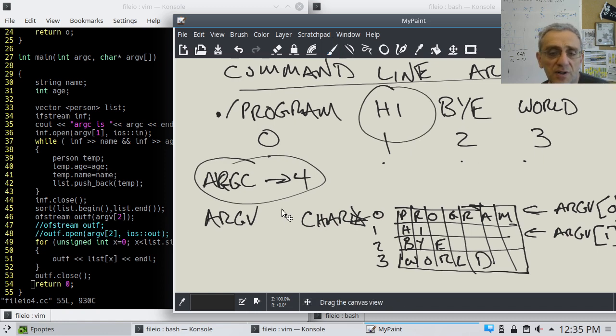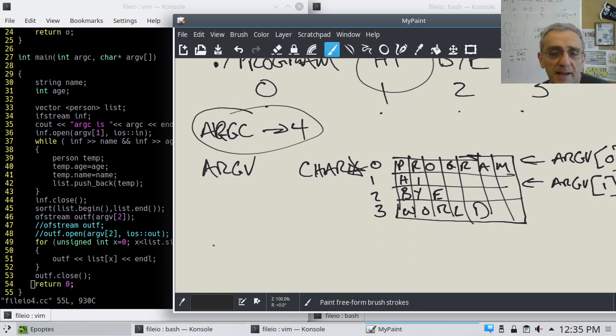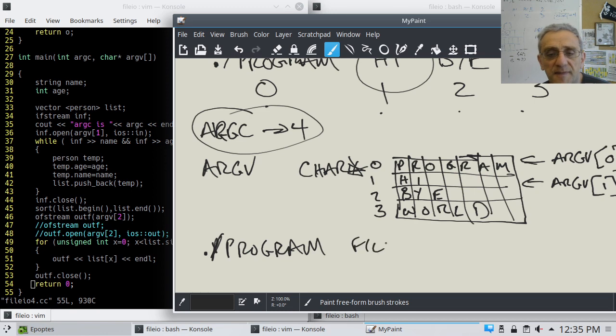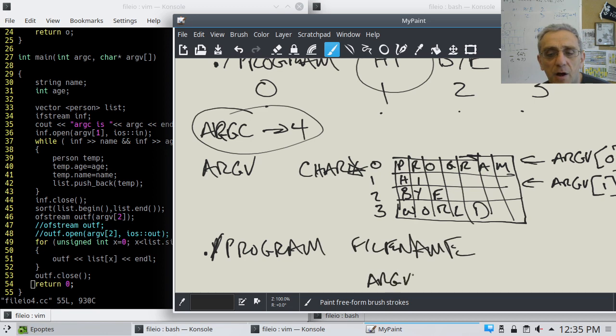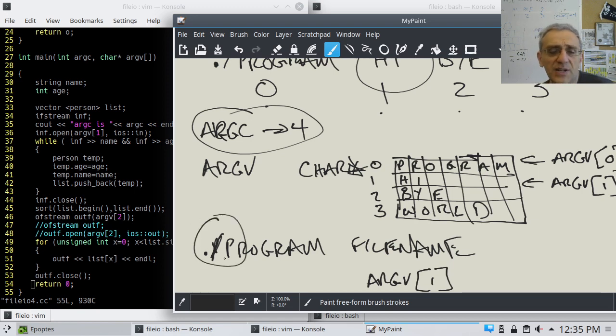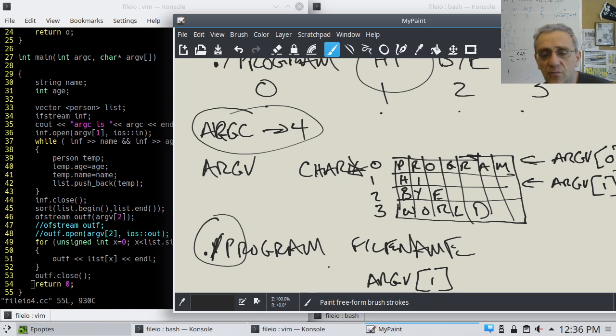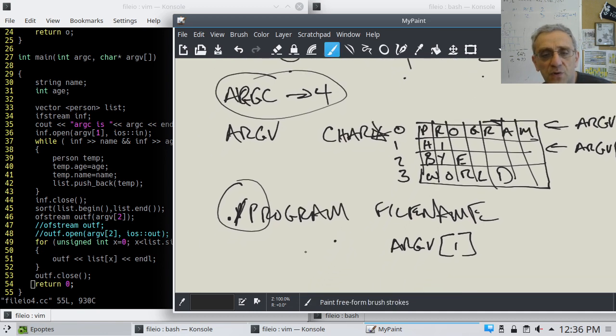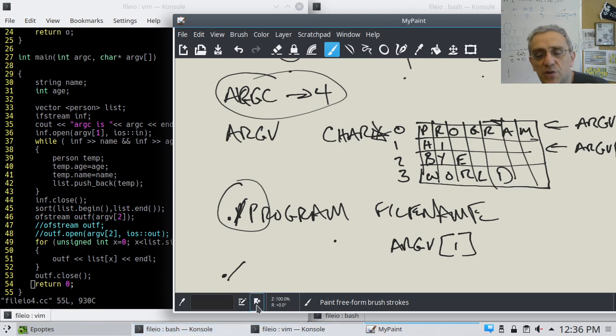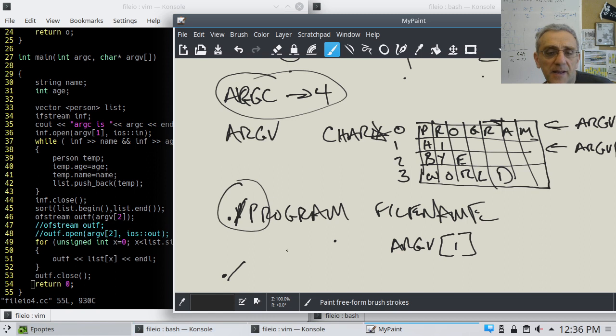For example, if we wanted to use it to open a file, argv 1 might be a file name that we'd like to open. So you could run your program as ./program, and then you could type in the file name. The file name here would be argv 1. By the way, this ./thing, if you're on Windows, that's a Linux thing.